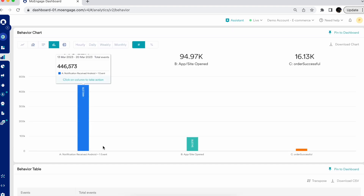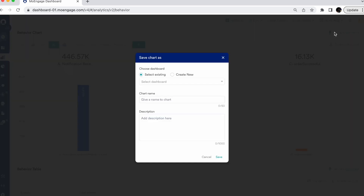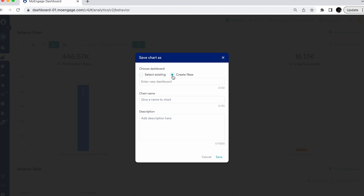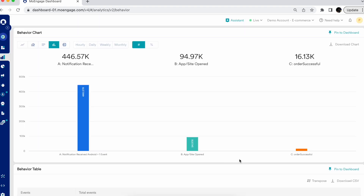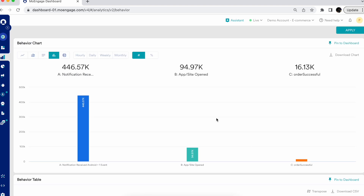One of the major functionalities of the Behavior module is that you can pin these charts easily by clicking 'Pin to Dashboard' — either to any existing custom dashboard or by creating a new custom dashboard directly on the platform. Similarly, you can also pin Behavior tables to dashboards.